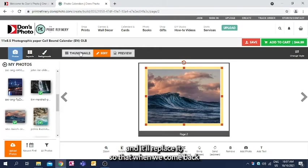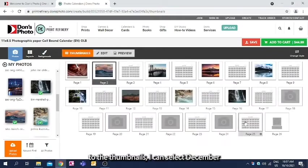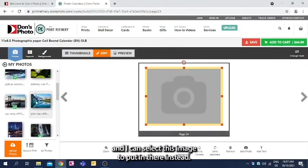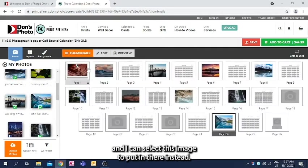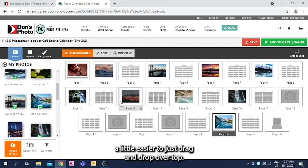So that when we come back to the thumbnails, I can select December, and I can select this image to put in there instead. So it makes editing the photos on here a little easier to just drag and drop over top.